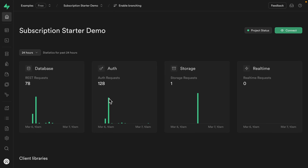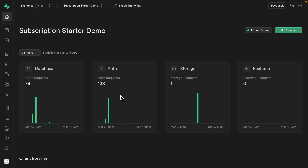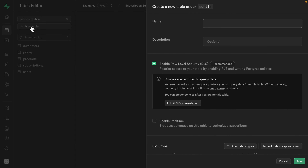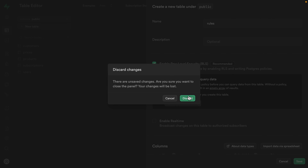Here we have our hosted Supabase instance. We deployed our entire SaaS to production and set up a local development environment in previous videos, so click that card above if you want to get your project up to this point. Let's say we have someone on our team who's working directly on the production instance of Supabase. Over in the table editor, they want to add a new table for rules.